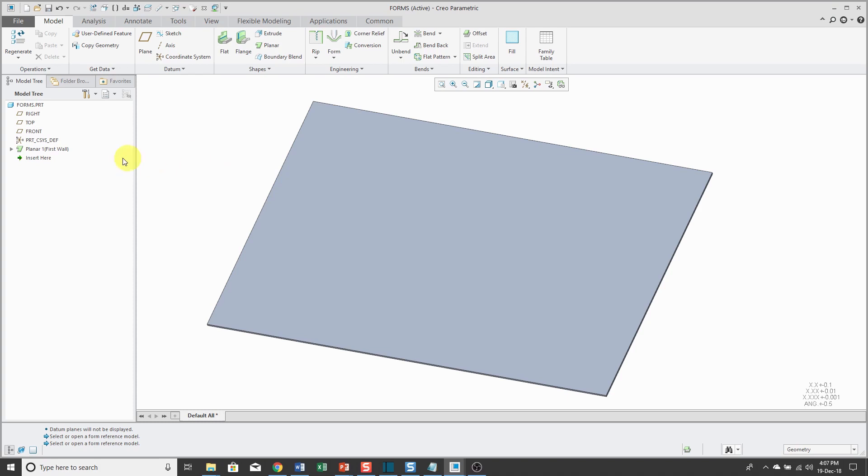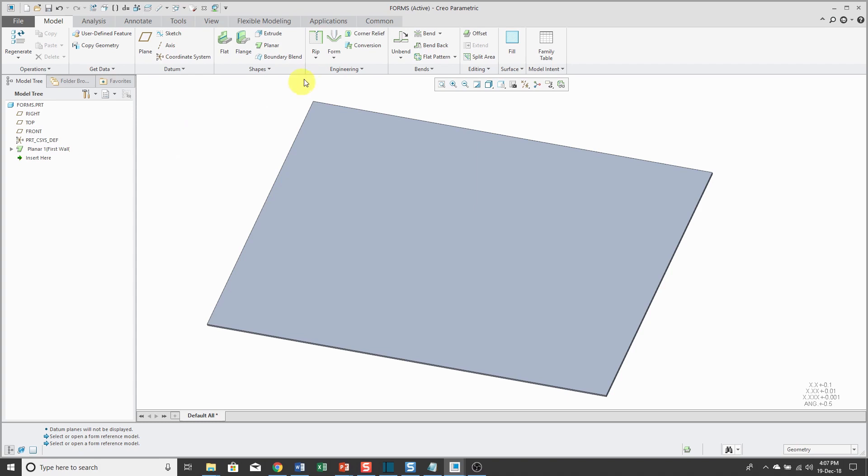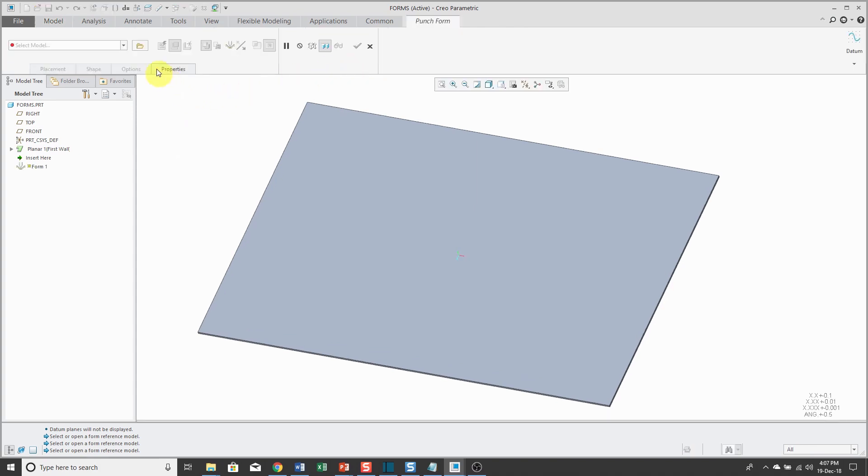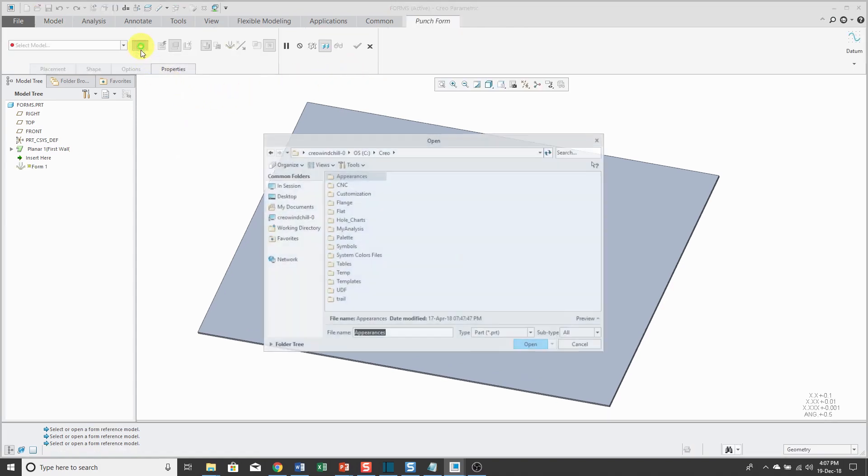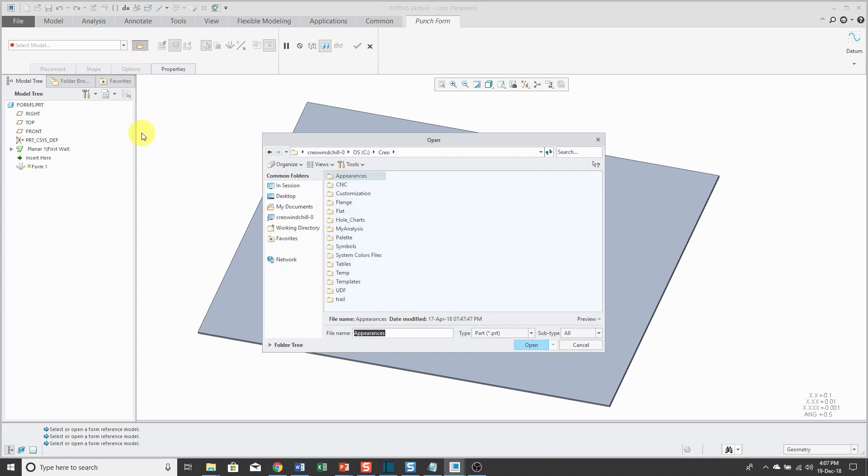Here I have a sheet metal part. It's just got one flat planar wall in the model. If I go to place a punch form on the dashboard, I can click the open button and it takes me to my default working directory.